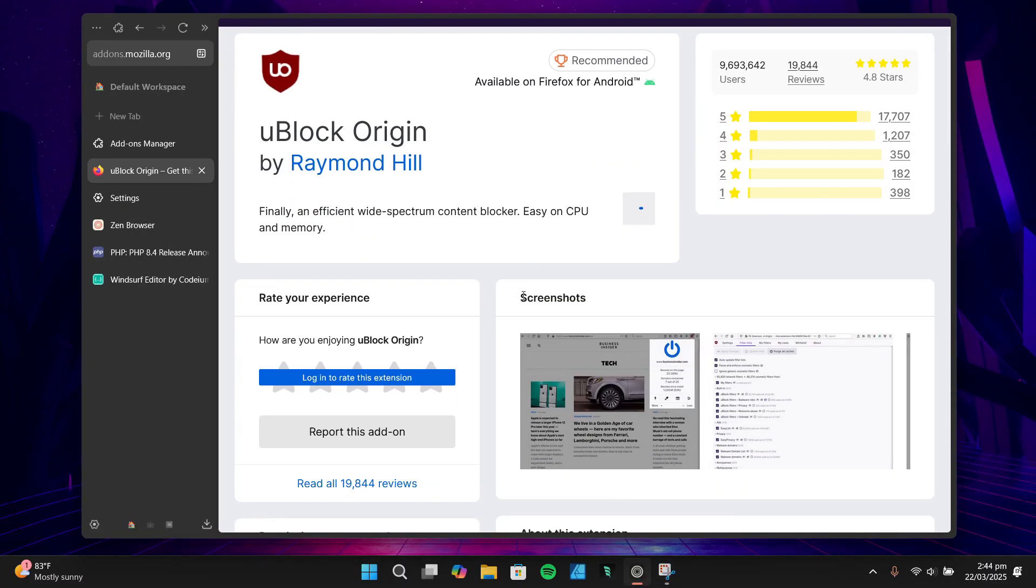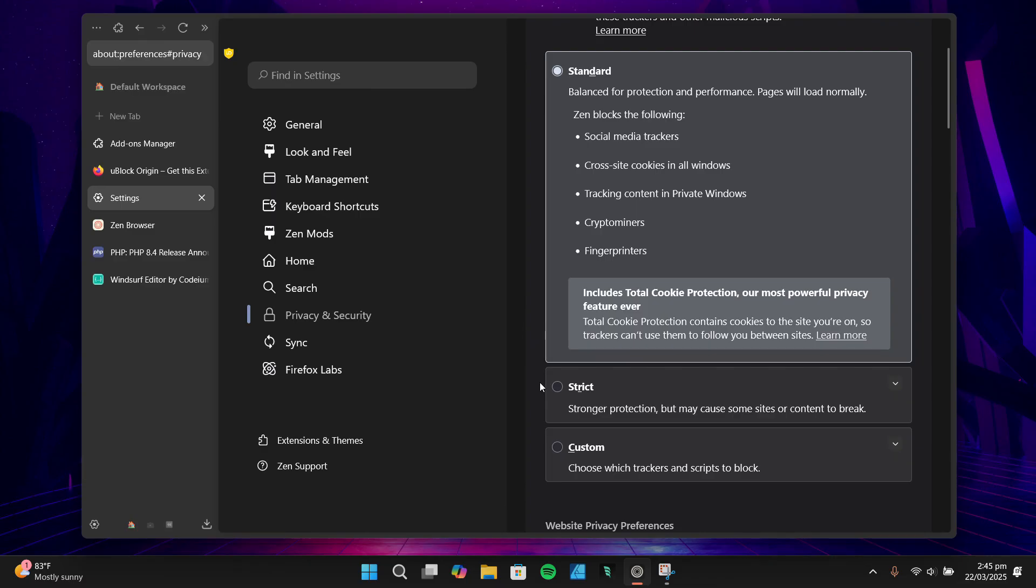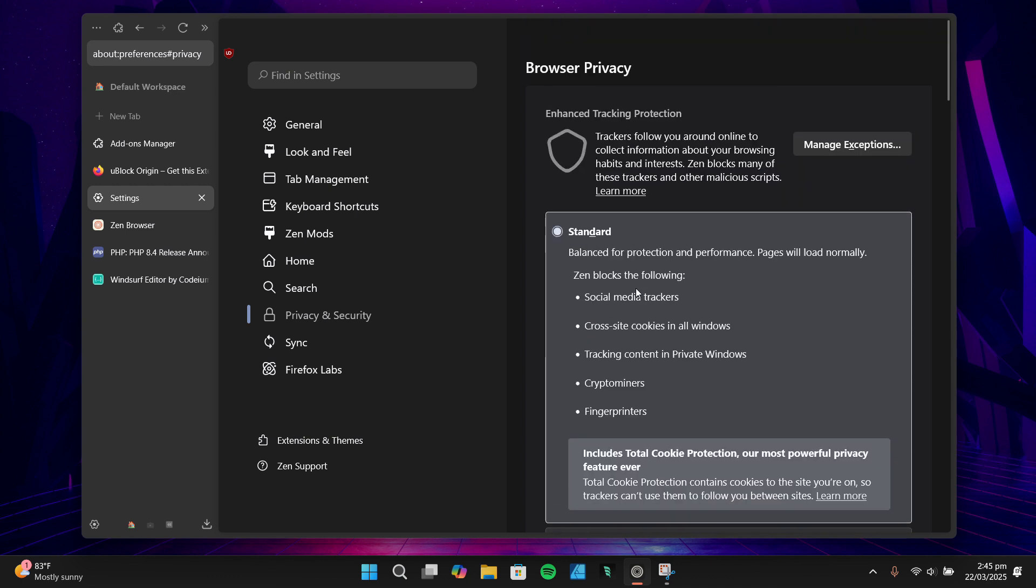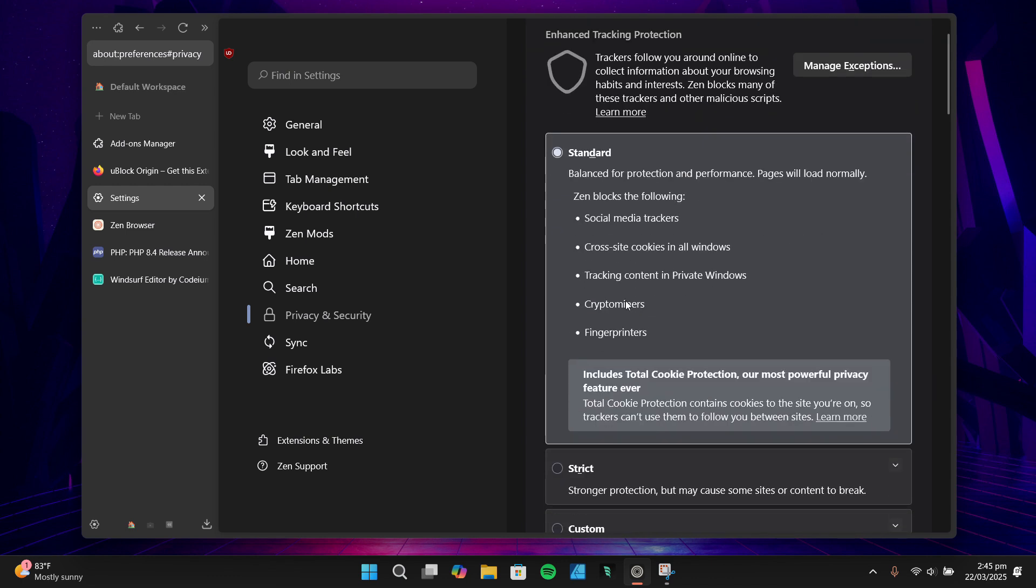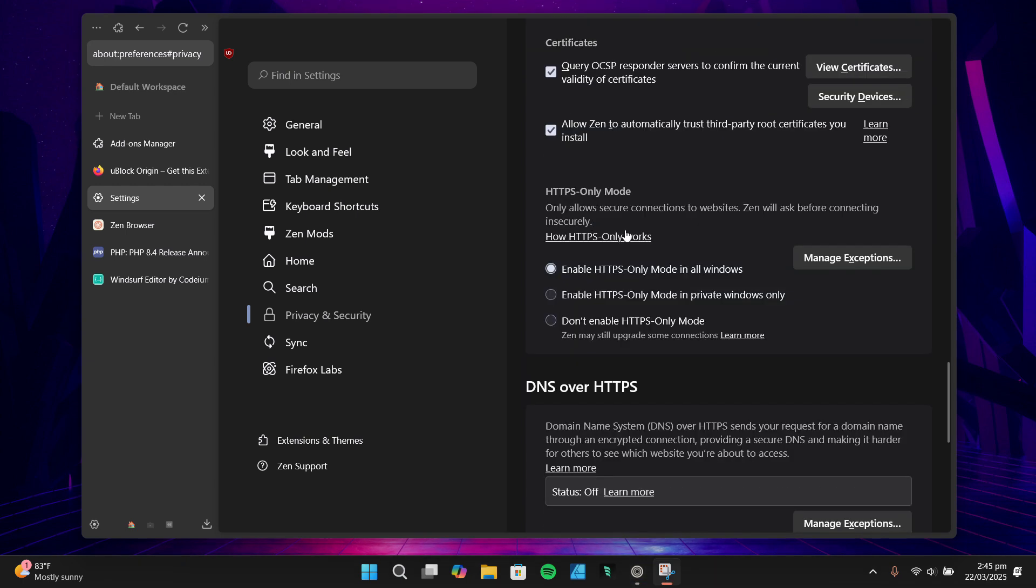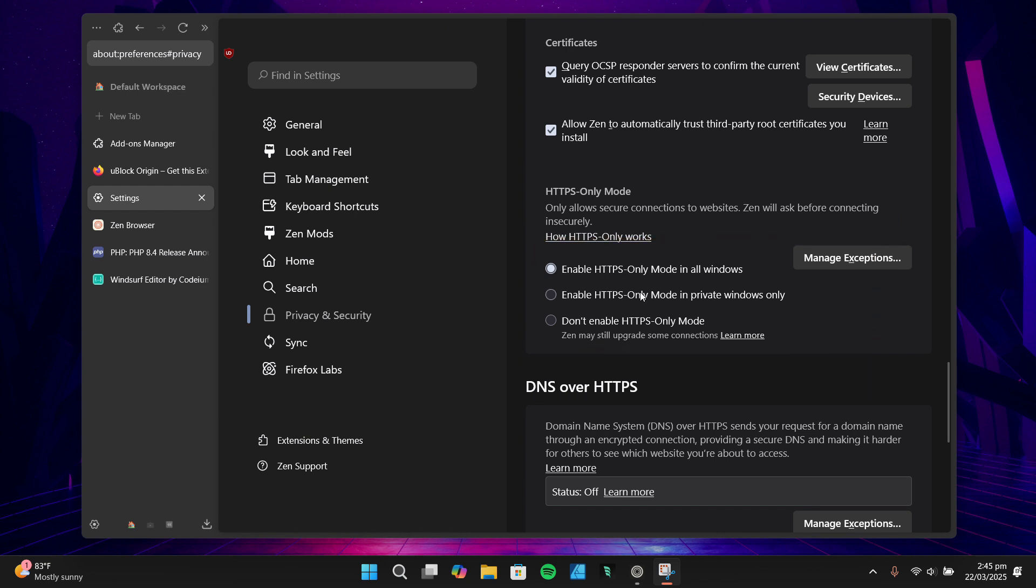That said, there are a few things to keep in mind. The default tracking protection is set to standard, which might not be strict enough for some users. It also allows social media platforms for compatibility, which could allow some tracking. Additionally, the HTTPS-only mode is disabled by default, so you need to manually enable it if you want to ensure all your connections are secure. Overall, Zen Browser's privacy features are solid, and with a few tweaks, you can make it even more secure. It's definitely a step up from what I was using before.